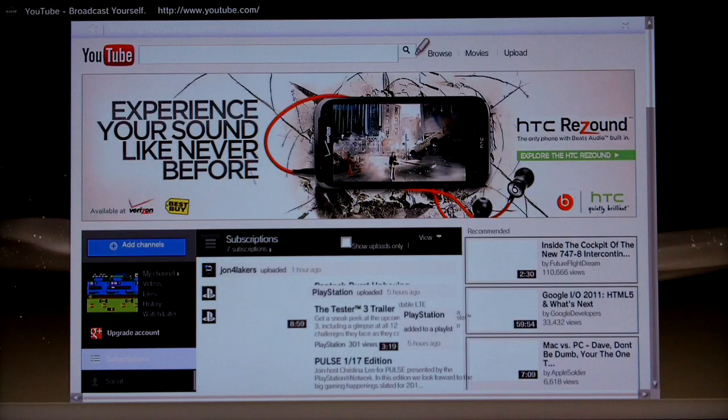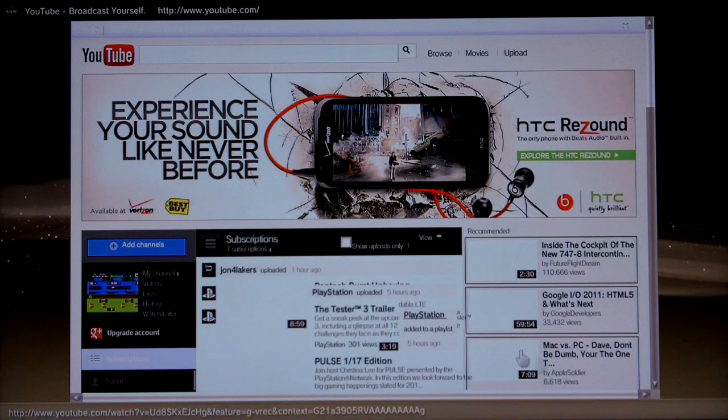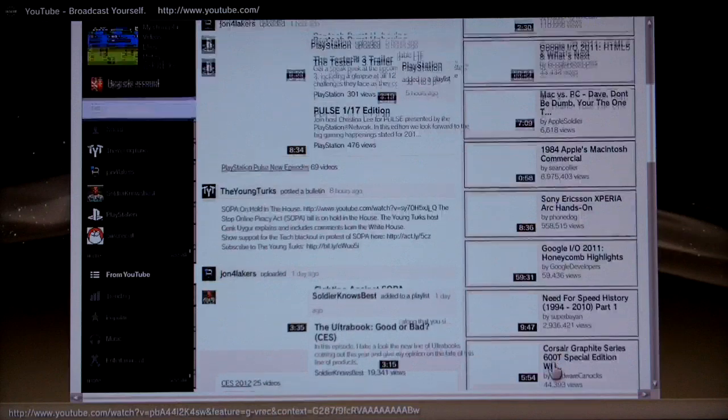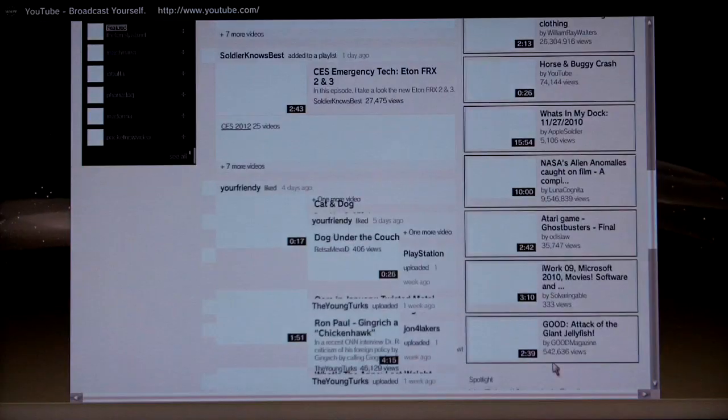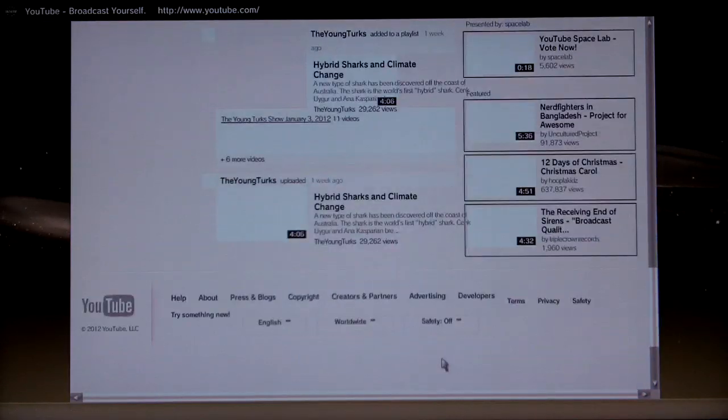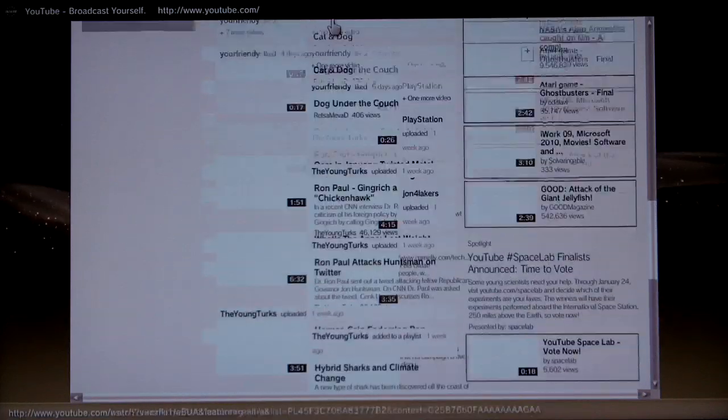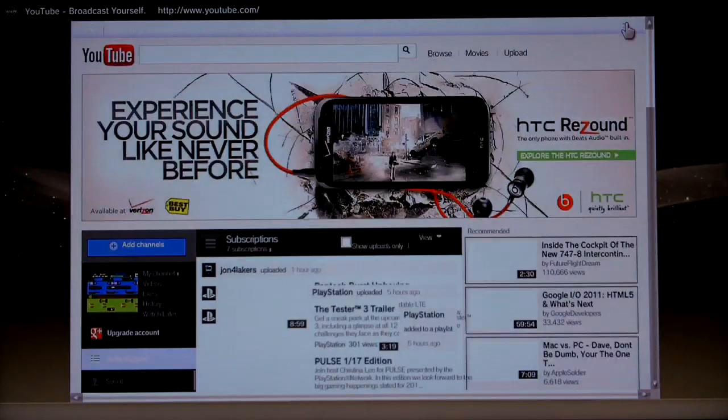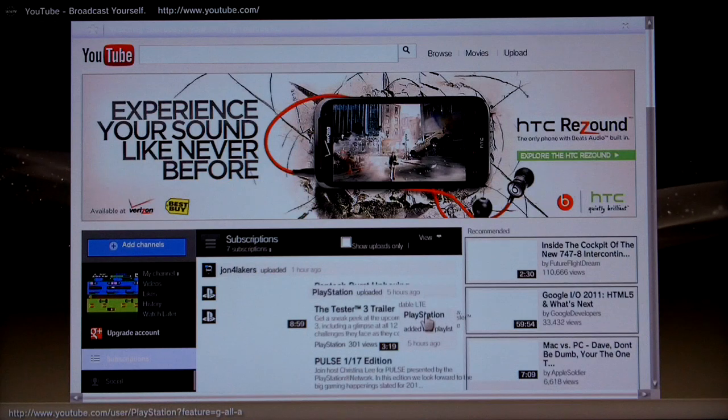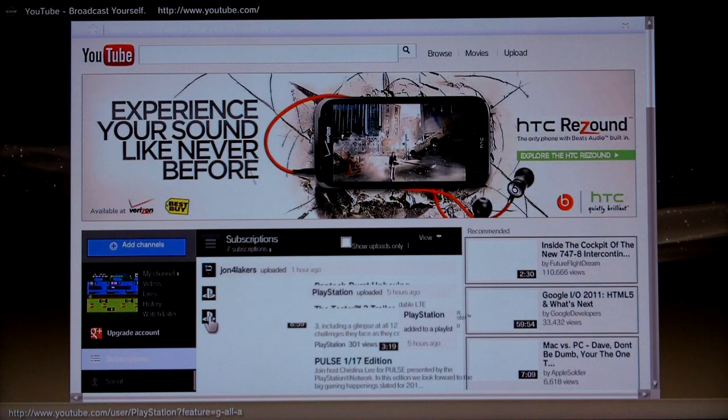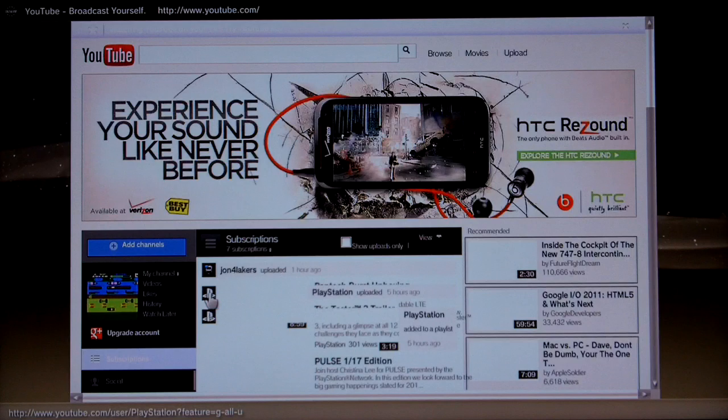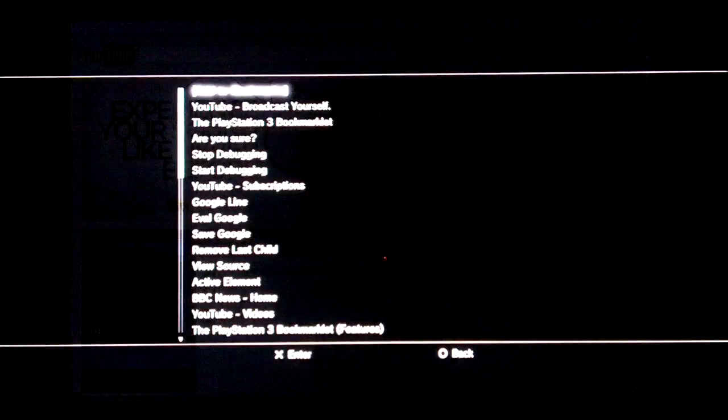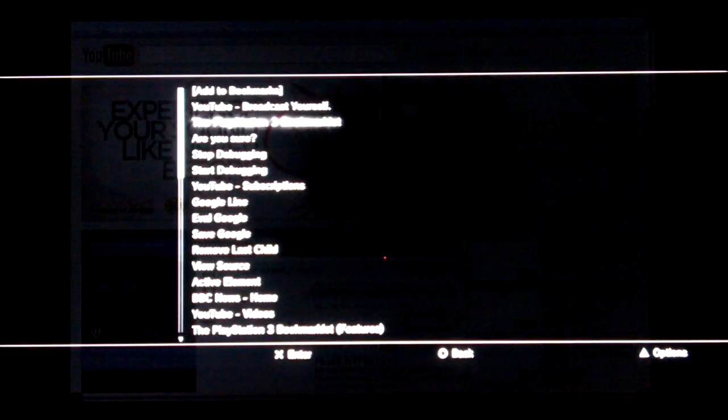So the YouTube homepage. When I first saw this new version, I thought that's never going to work in the PlayStation 3 browser. But I had a change of heart, and as you will see, it is possible to get it working quite nicely. So let's select the PlayStation 3 bookmarklet.